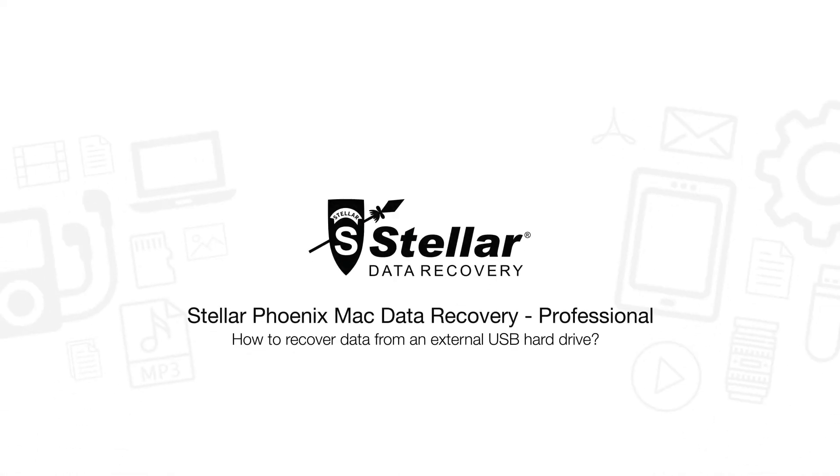Hello everyone, today I will show you the best way to recover deleted or formatted data from an external Mac USB hard drive.